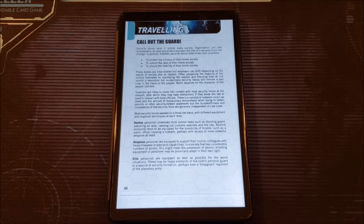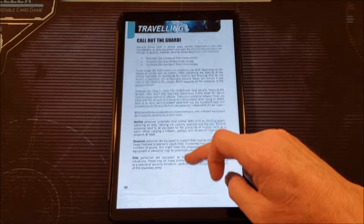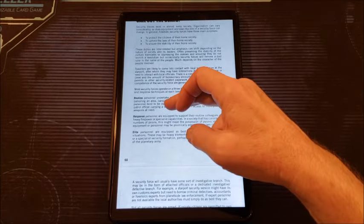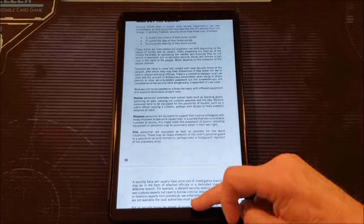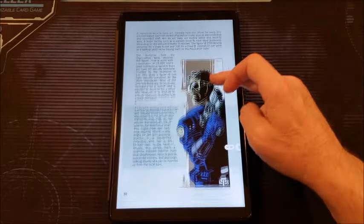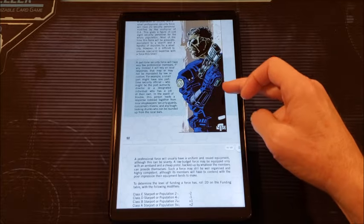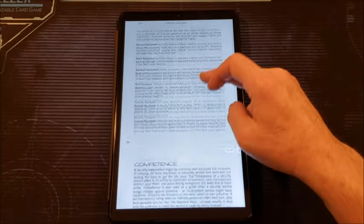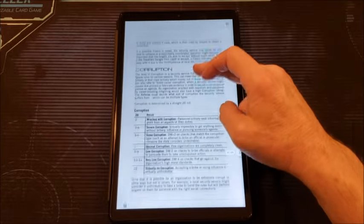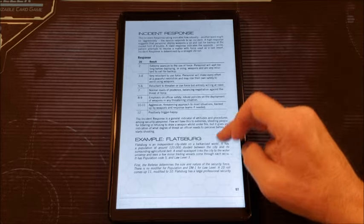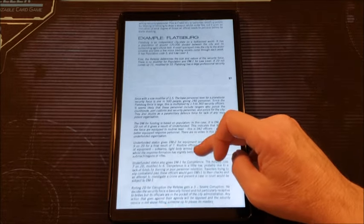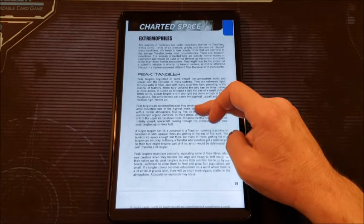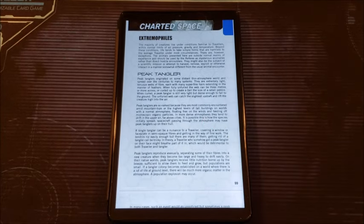And then we get traveling, calling out the guard. Again, security forces. So what is the guard? What are they protecting? Why do they protect it? Are they routine skill, a response unit, or an elite personnel unit? Organization in size. It's some very Agents of SHIELD looking artwork there. And the equipment they might have, how competent they are, whether they're corrupt or not. You can be competent, but still be corrupt. Your incident response. And then you got a nice example of Flexberg. It's a town where the security reigns.